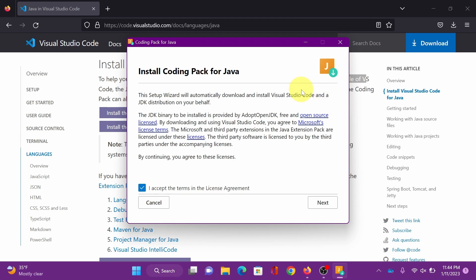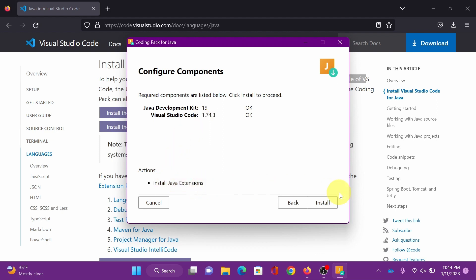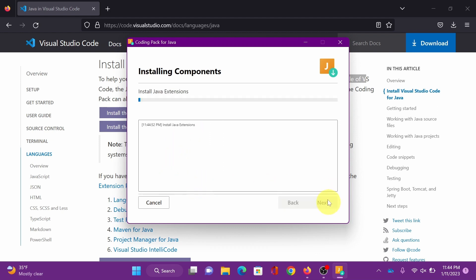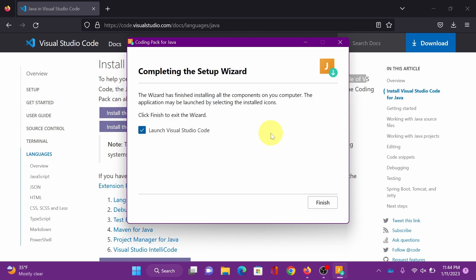As I mentioned, it will download VS Code and JDK if you don't have one. Click next. Click next. Since we already have JDK 19 and VS Code installed, it will just install Java extension as you can see there. Click install. Click finish.